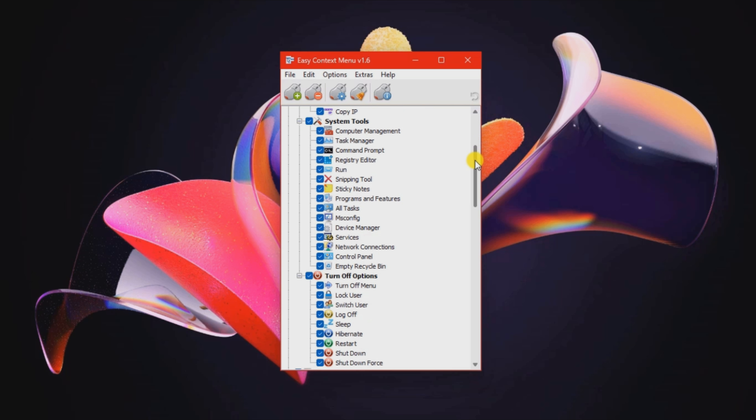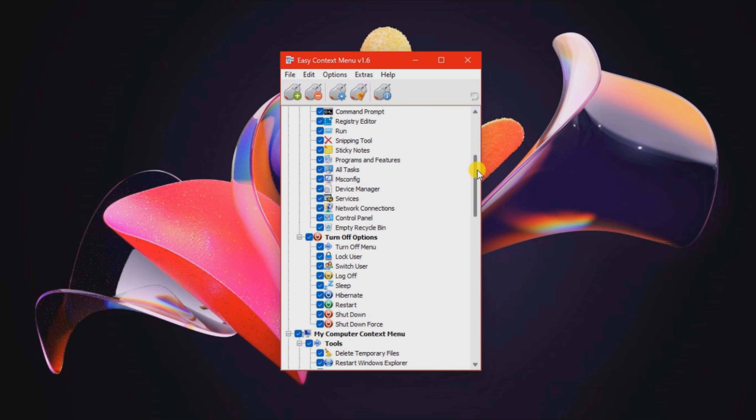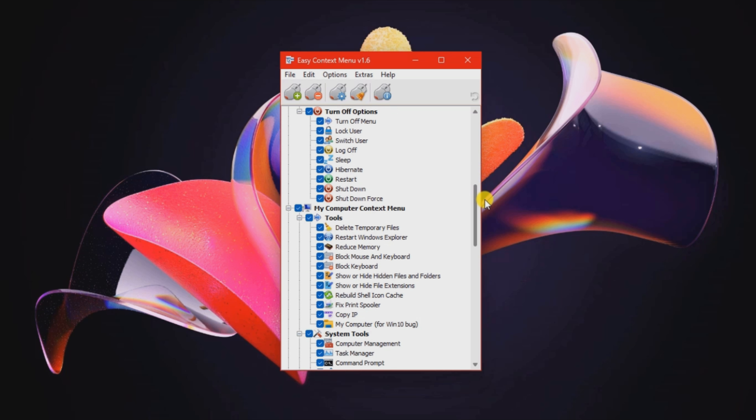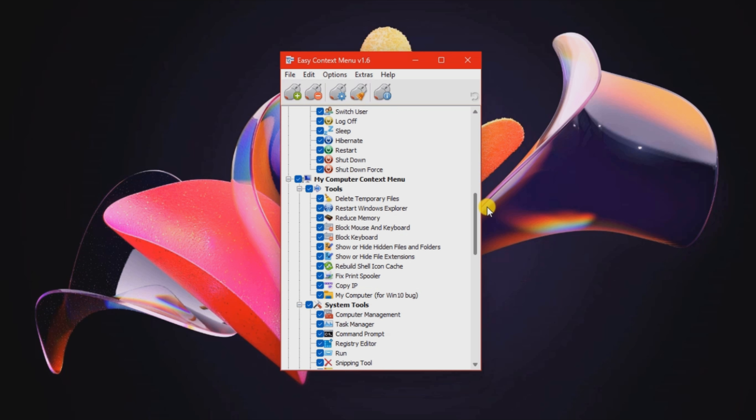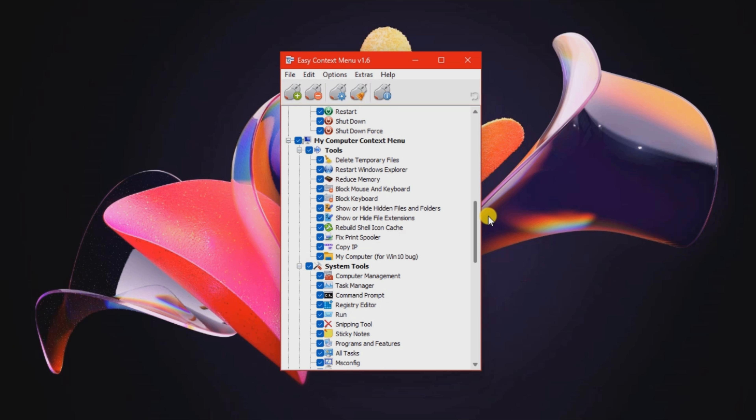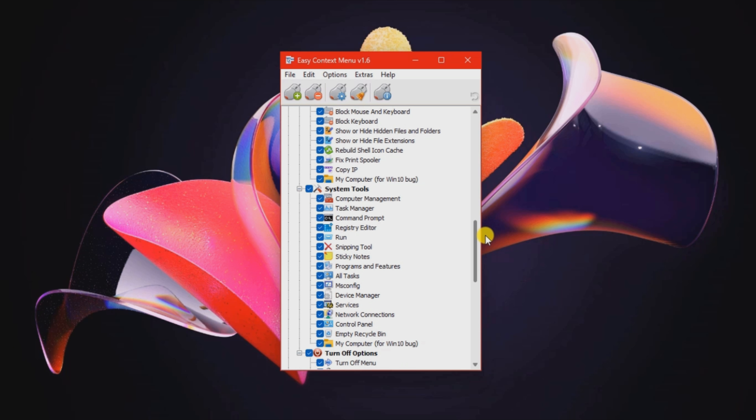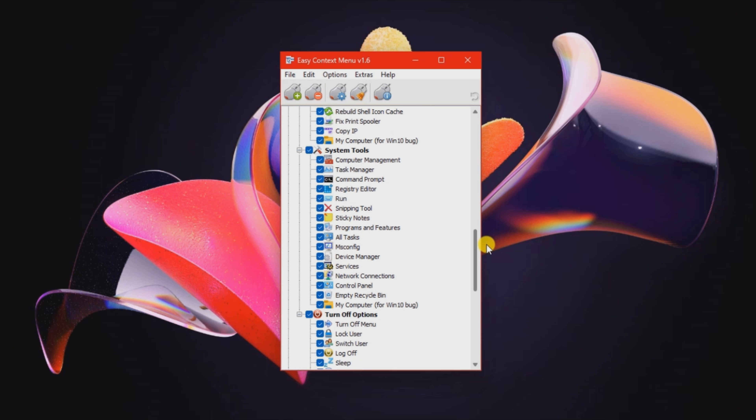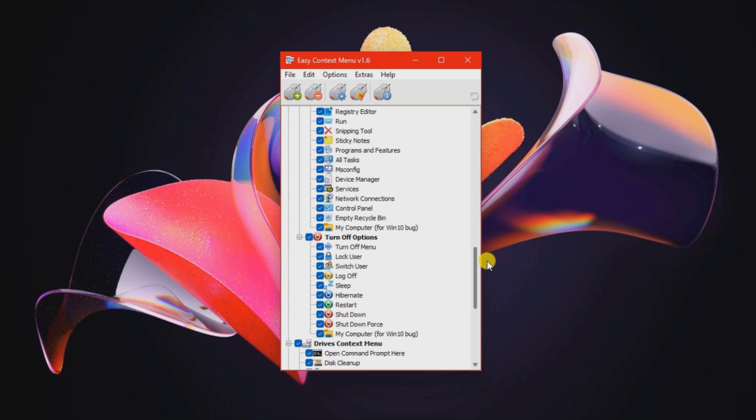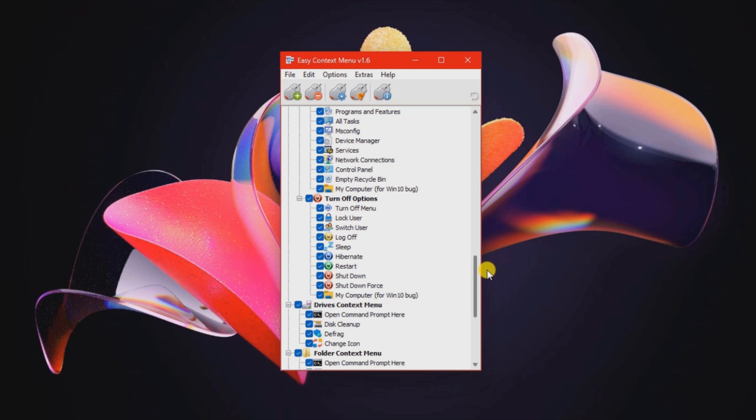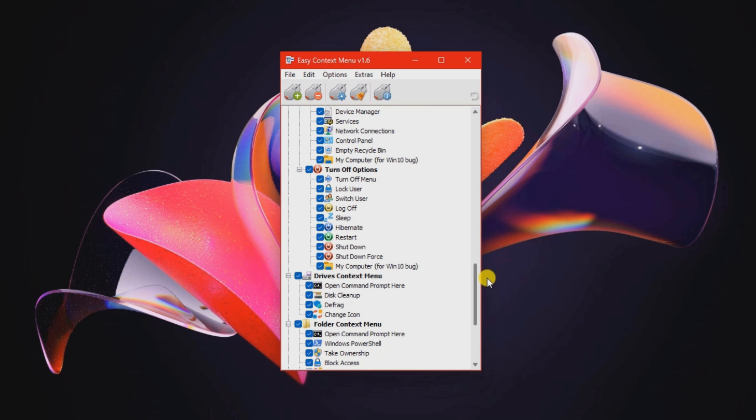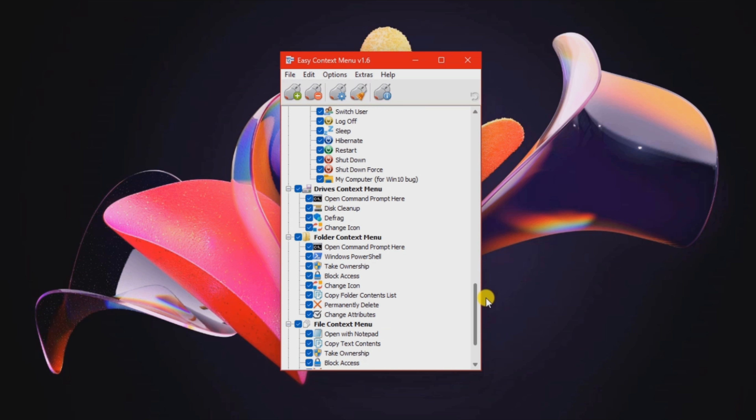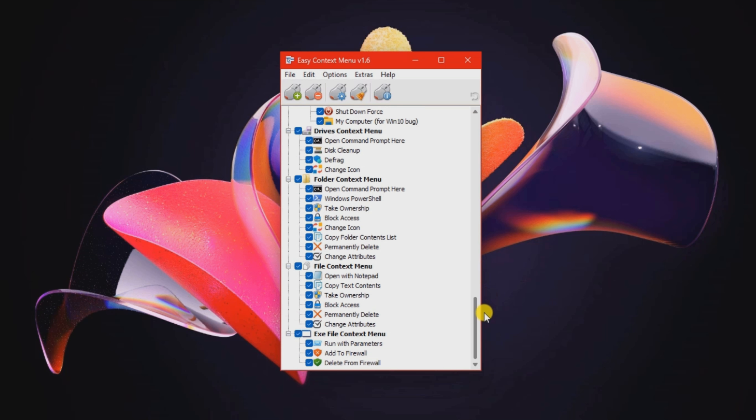There are a lot of options that you can include in the context menu of your desktop. Open Command Prompt here, select all files, delete temporary files, reduce memory, block mouse and keyboard, registry editor, device manager, lock user, log off.